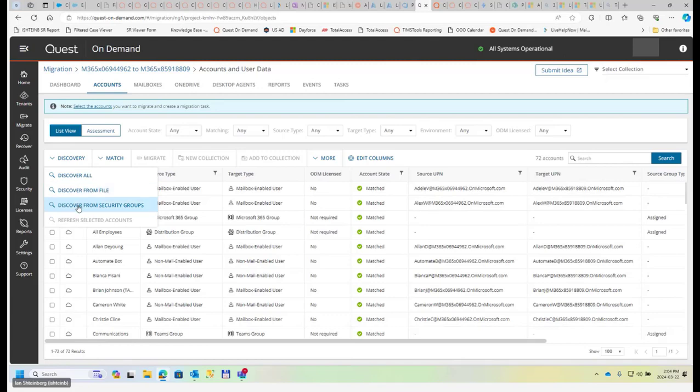There's another interesting option which says discover from security groups, which sometimes when there are too many objects and it's too much work to maintain a very big list to discover from them, sometimes people say, hey, I'm going to migrate only my departments like accounting, maintenance, and IT.